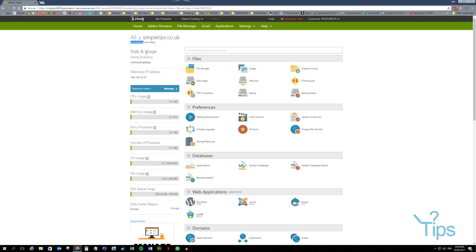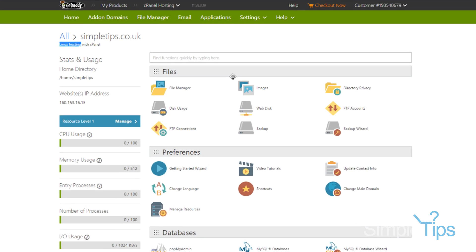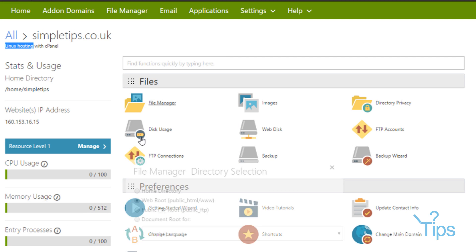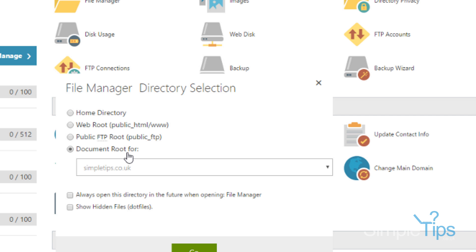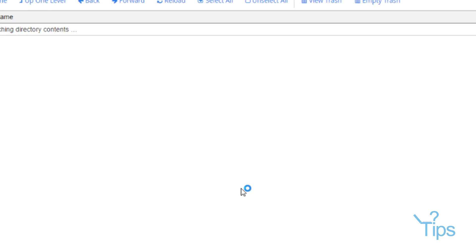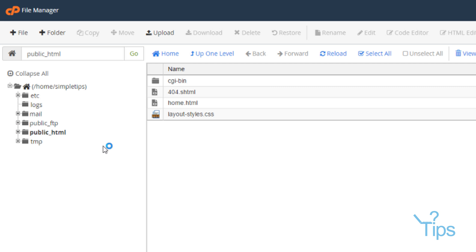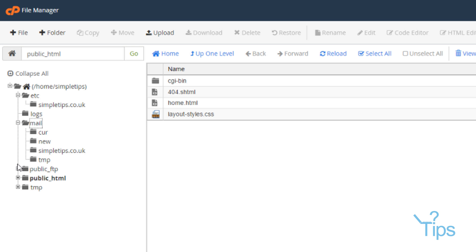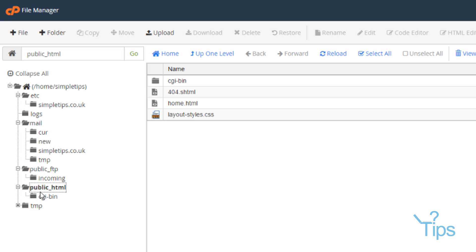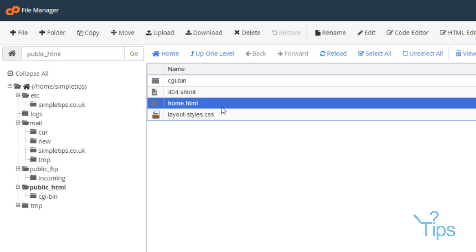You can manually upload your website if you really wanted to, going to File Manager. You want to go to your document root, for simpletips.co.uk, here. And if we come over here, this is what confuses a lot of people. You have multiple areas to chuck things in. But all of these are restricted to the public, other than public_html, hence the name. So when you want to upload your site, you want to upload everything into there.